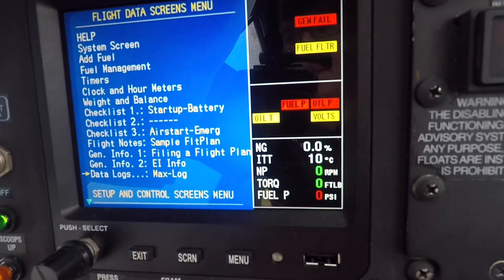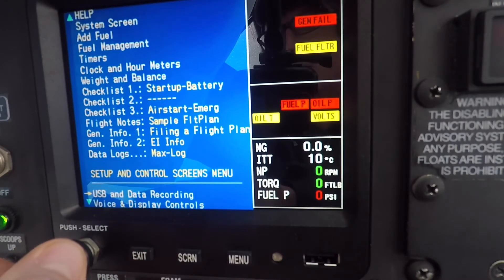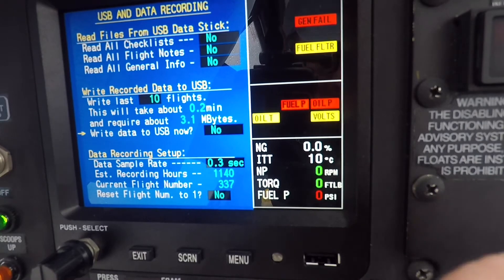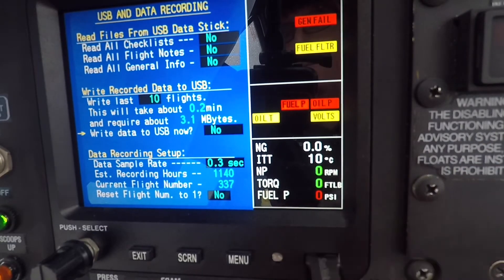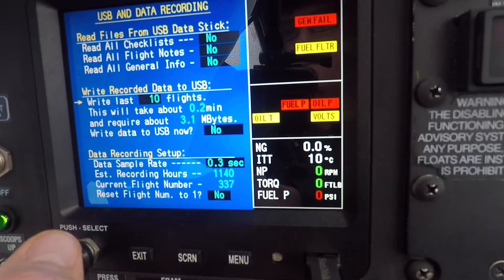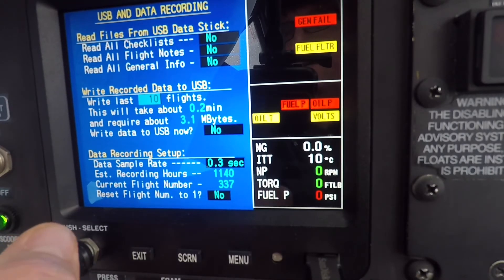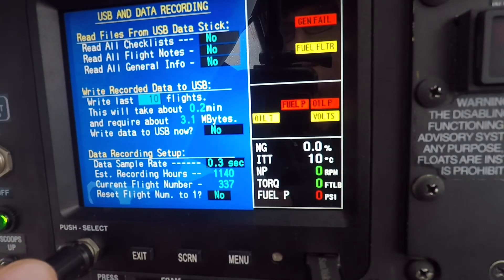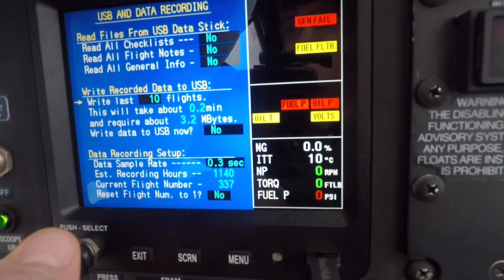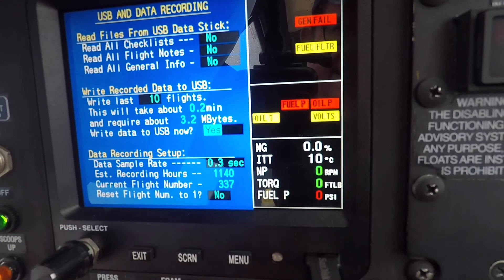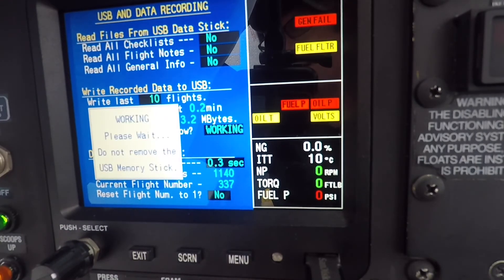To do that, we exit out of the screen and click one arrow down to USB and data recording and select that. We'll plug our USB thumb drive into the unit and scroll down to write recorded data to USB. In this case we'll write the last 10 flights — you can do 10, 20, 50, 100, and so on, all the way up to all flights, but we'll stick with 10. Push select to accept 10, write data to USB now, push select to highlight No and click over to Yes, push the button, and it dumps the last 10 flights from the MVP to the thumb drive.